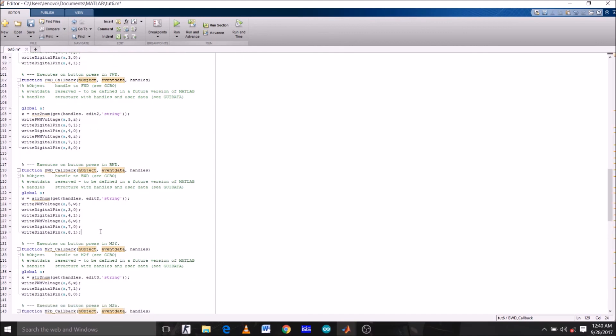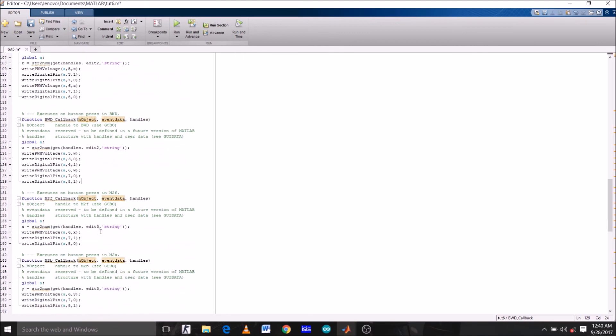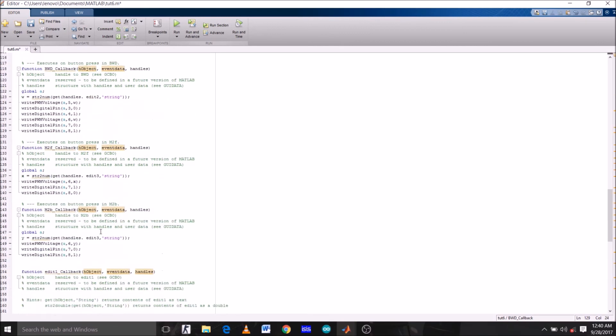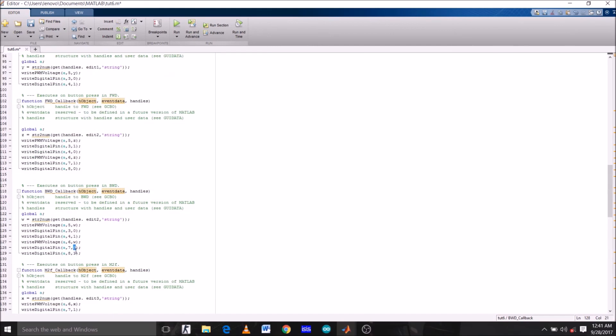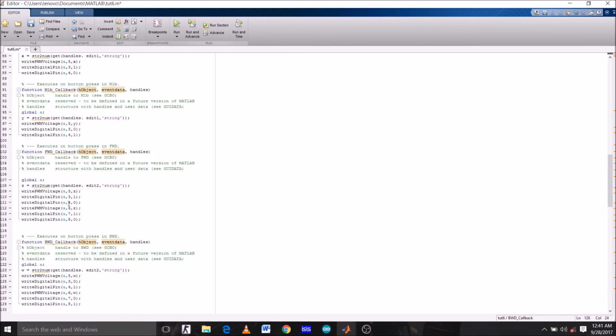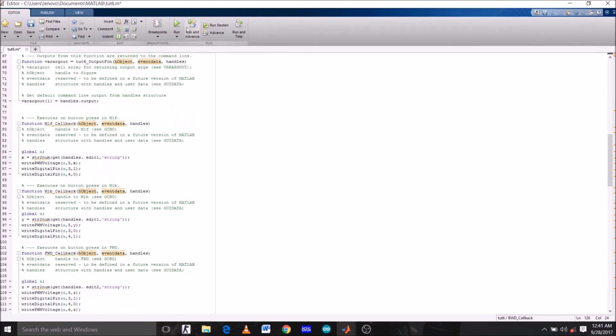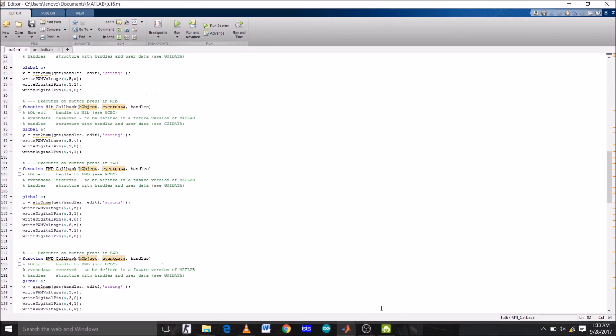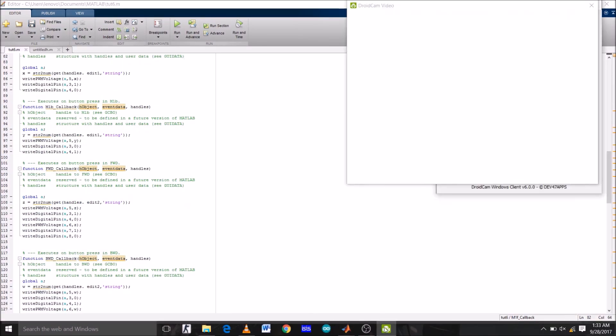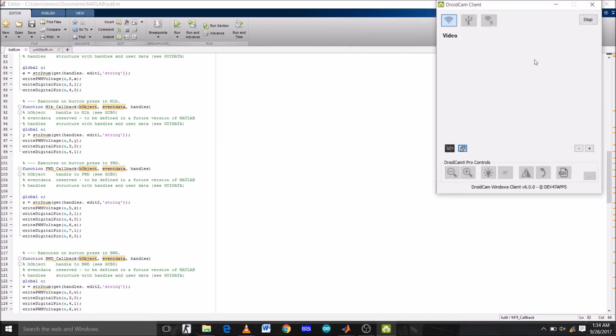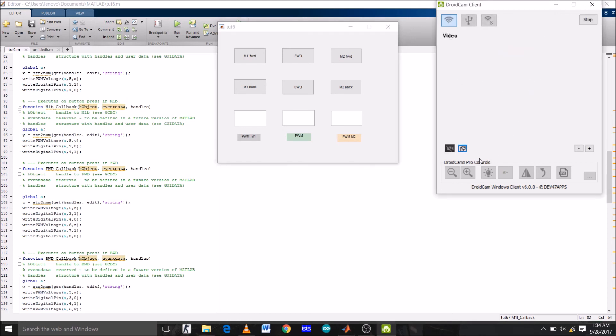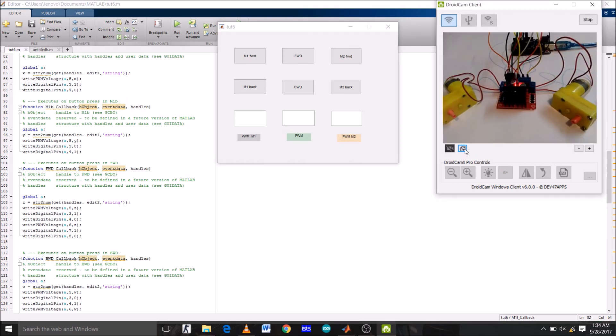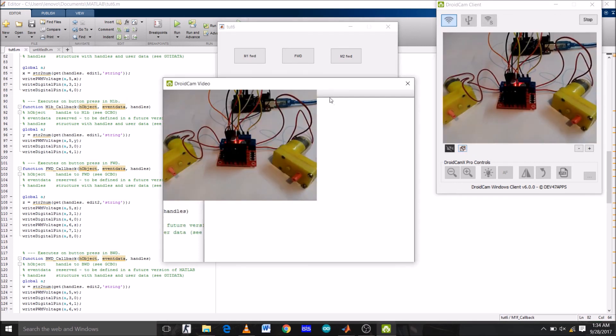Now since the code is complete, let's run this GUI to check if there are any errors. Program is uploading to Arduino. And the GUI window has appeared. So there are no errors. That's all for today. In the next tutorial we are going to make connections of L298N, Arduino and motor. Until then, I'll see you next time. Bye bye.